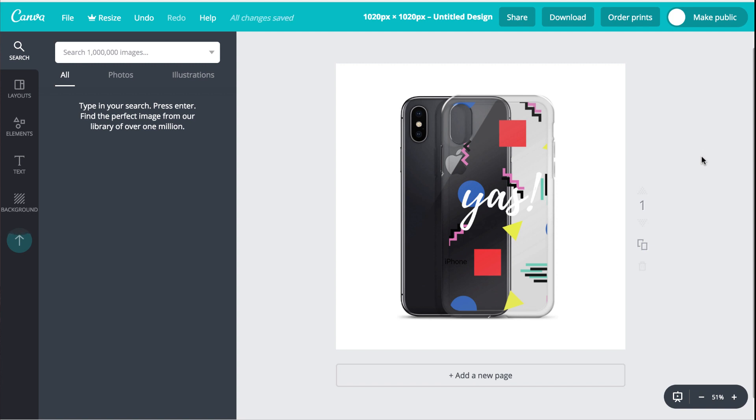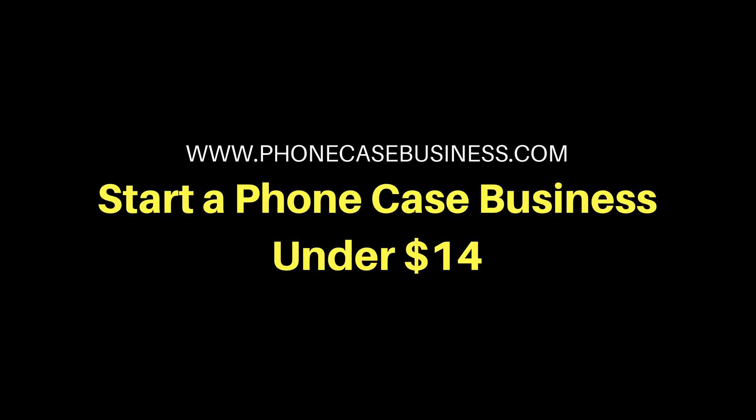I hope this video helped you today. All the links used in this video will be in the description below. If you want to learn how you can create a phone case business under $14, check the description below and find the link to learn how. You can learn more at phonecasebusiness.com and if you like this video, don't forget to subscribe.